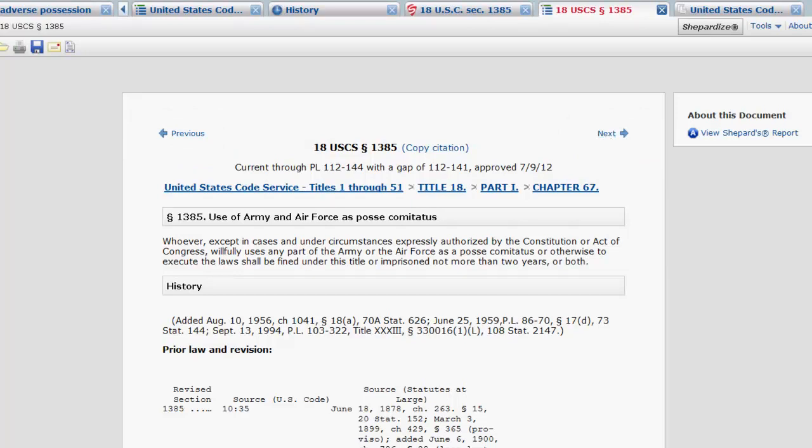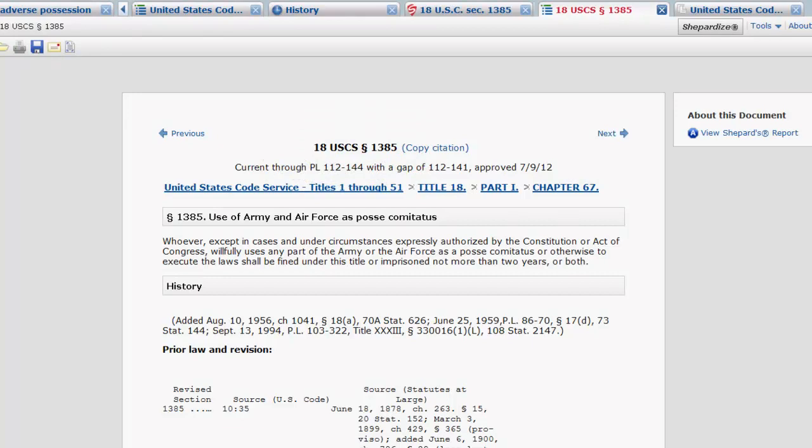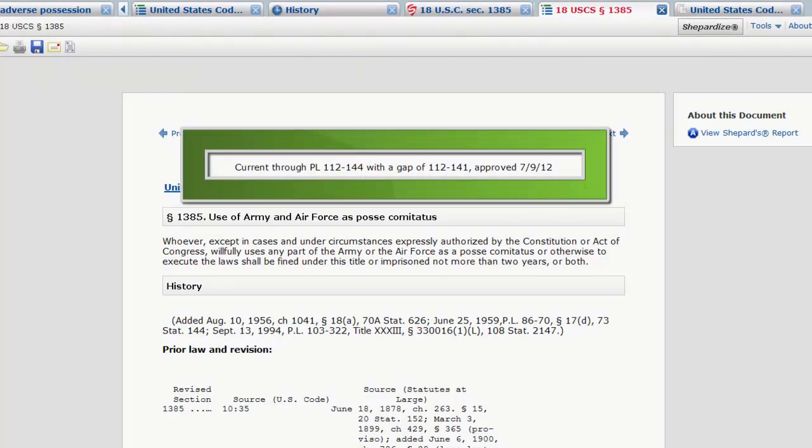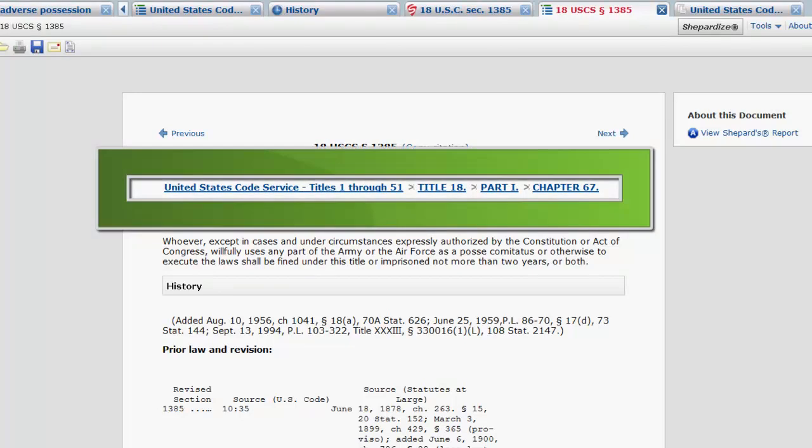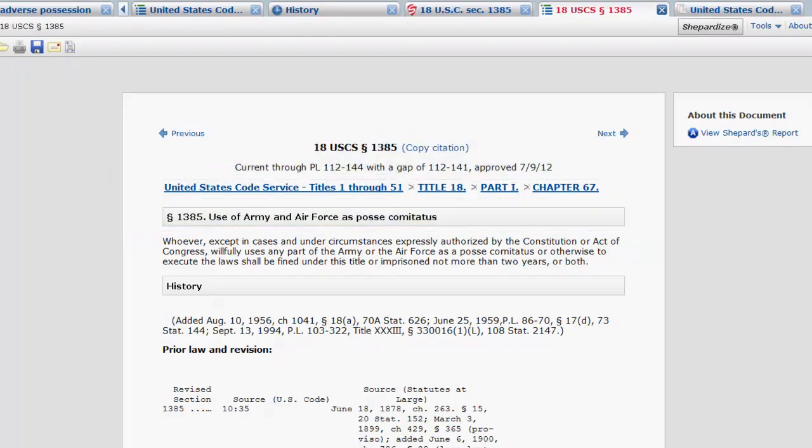At the top of every statute, you will find the code citation in bold. The citation provides the title number and the section number. Following the citation, you will find information on how current the statute is in Lexis Advance. Next, you will find another table of contents type function, which provides information on the title, part, and chapter your statute resides in.